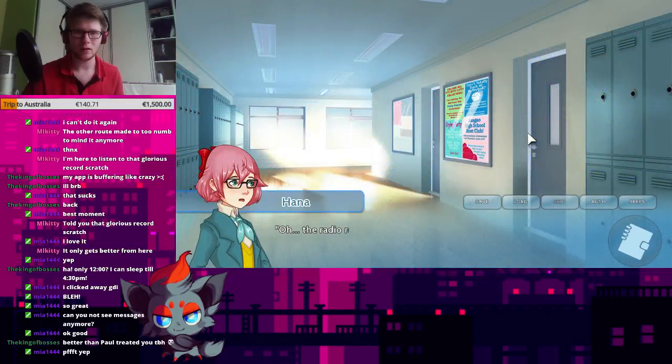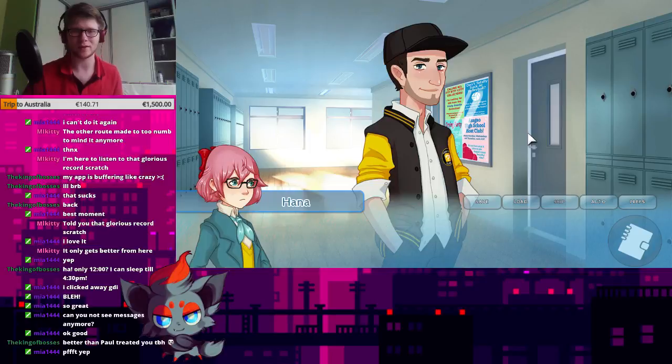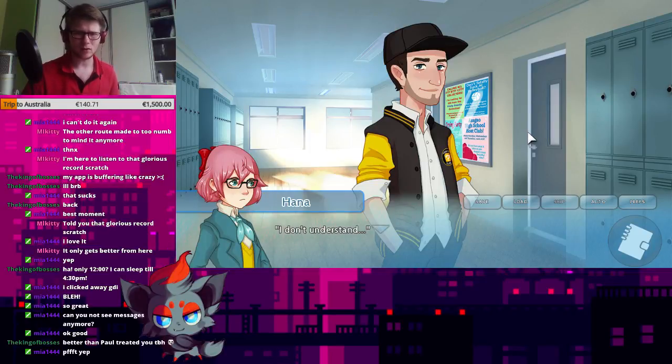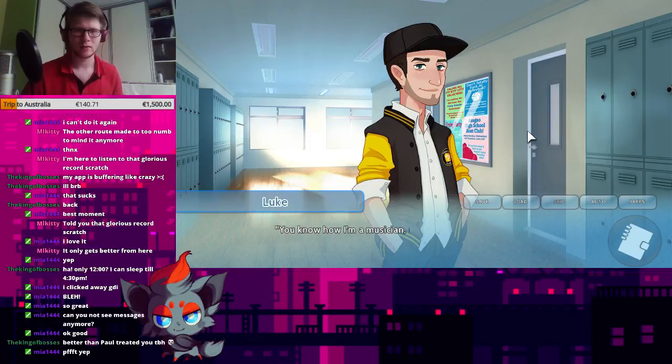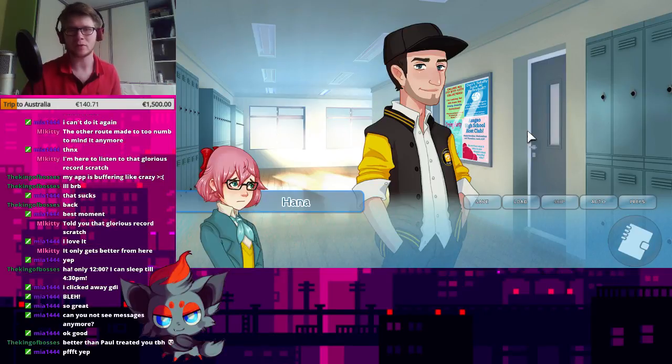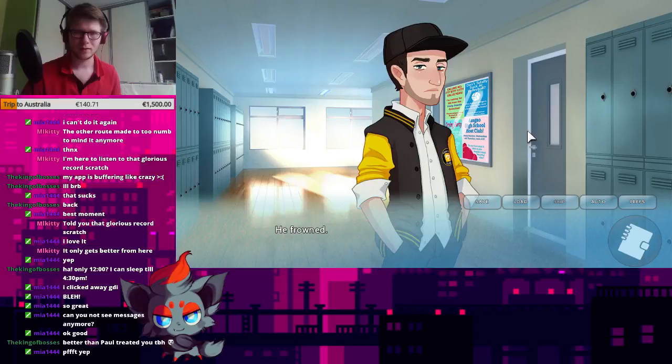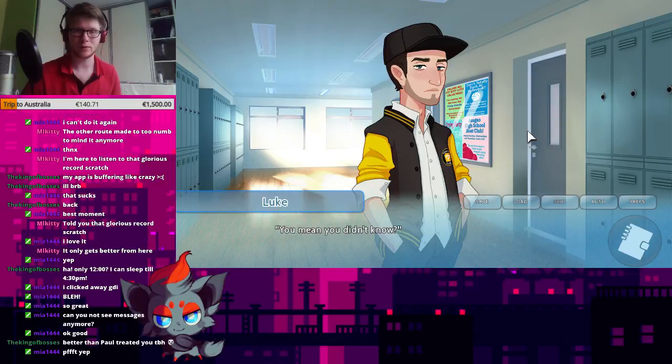Oh, the radio room? That's where we're going. I don't understand. You know, you know how I'm a musician, right? I'm a rapper. You're a what? He frowned. That is unfreaking believable.